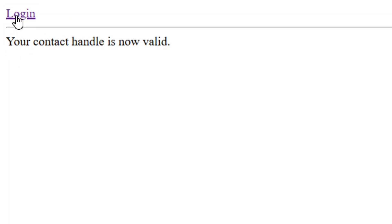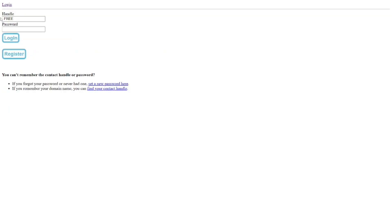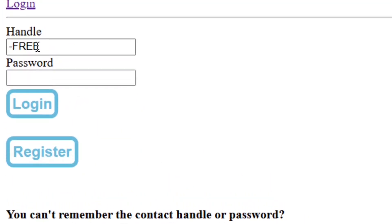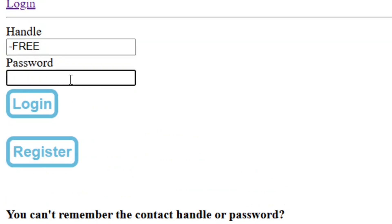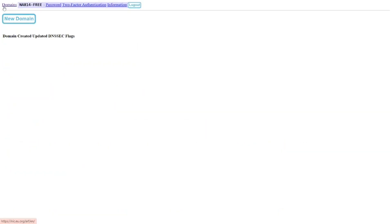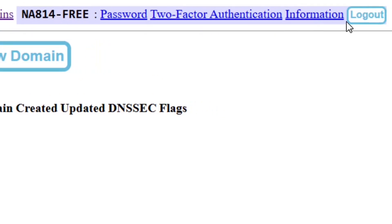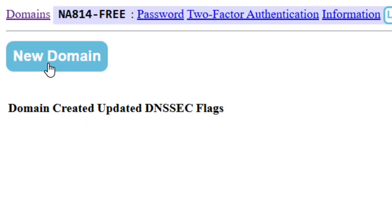Click on login and enter your handle name — the one that comes with 'free' in front of it. Put in your password and click on login. Once logged in, you'll see your handle name at the top. Then click on new domain.